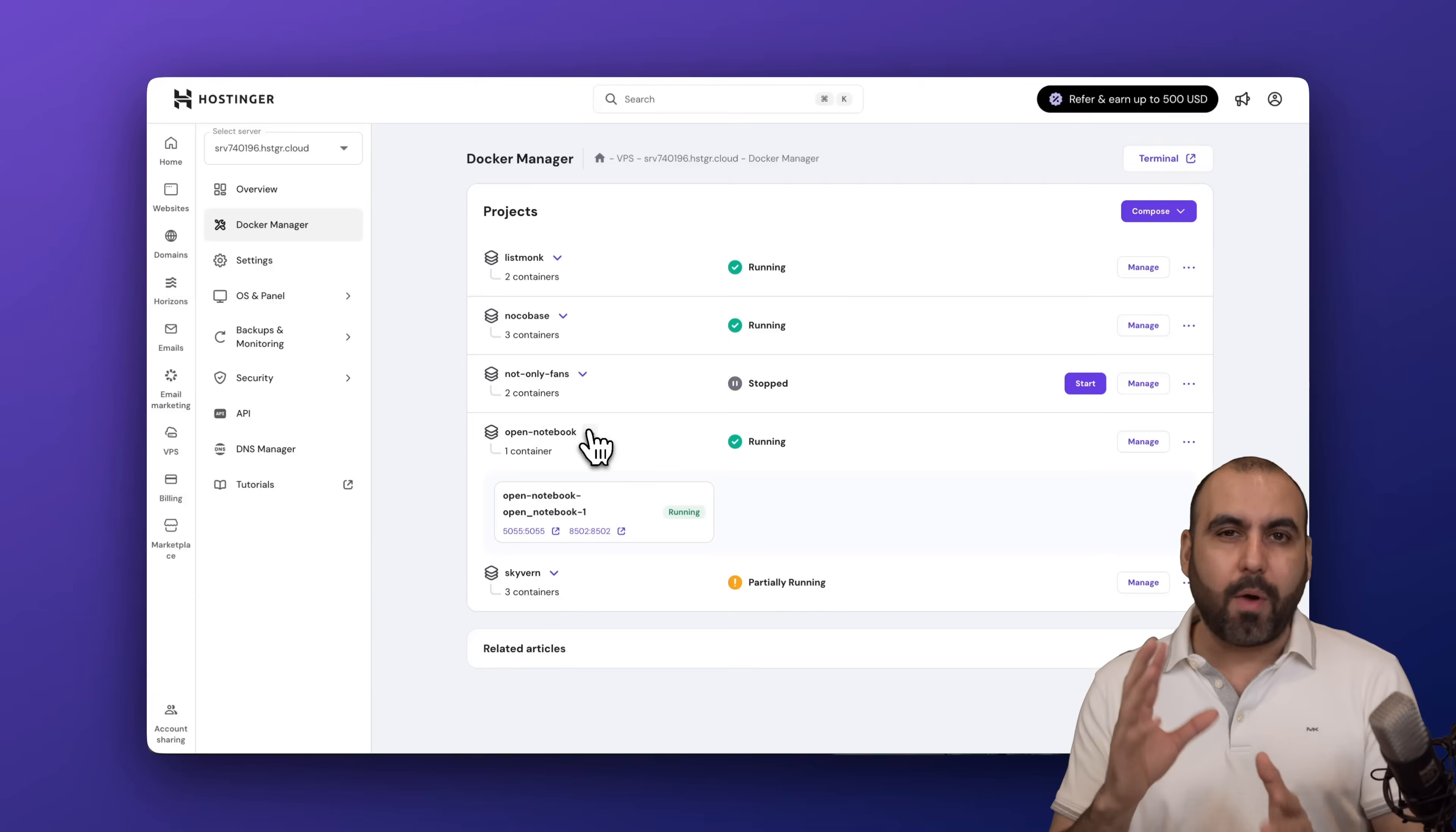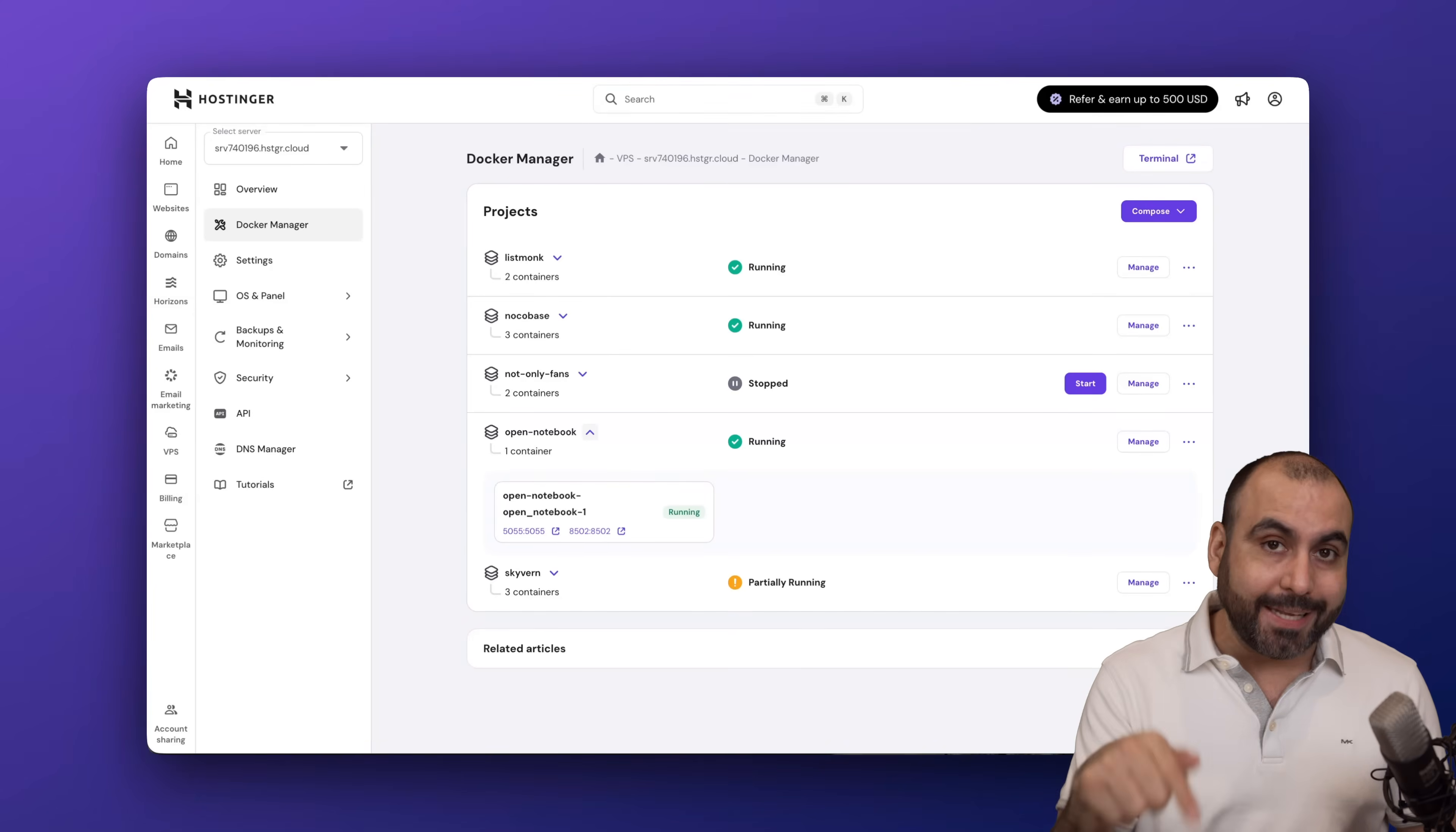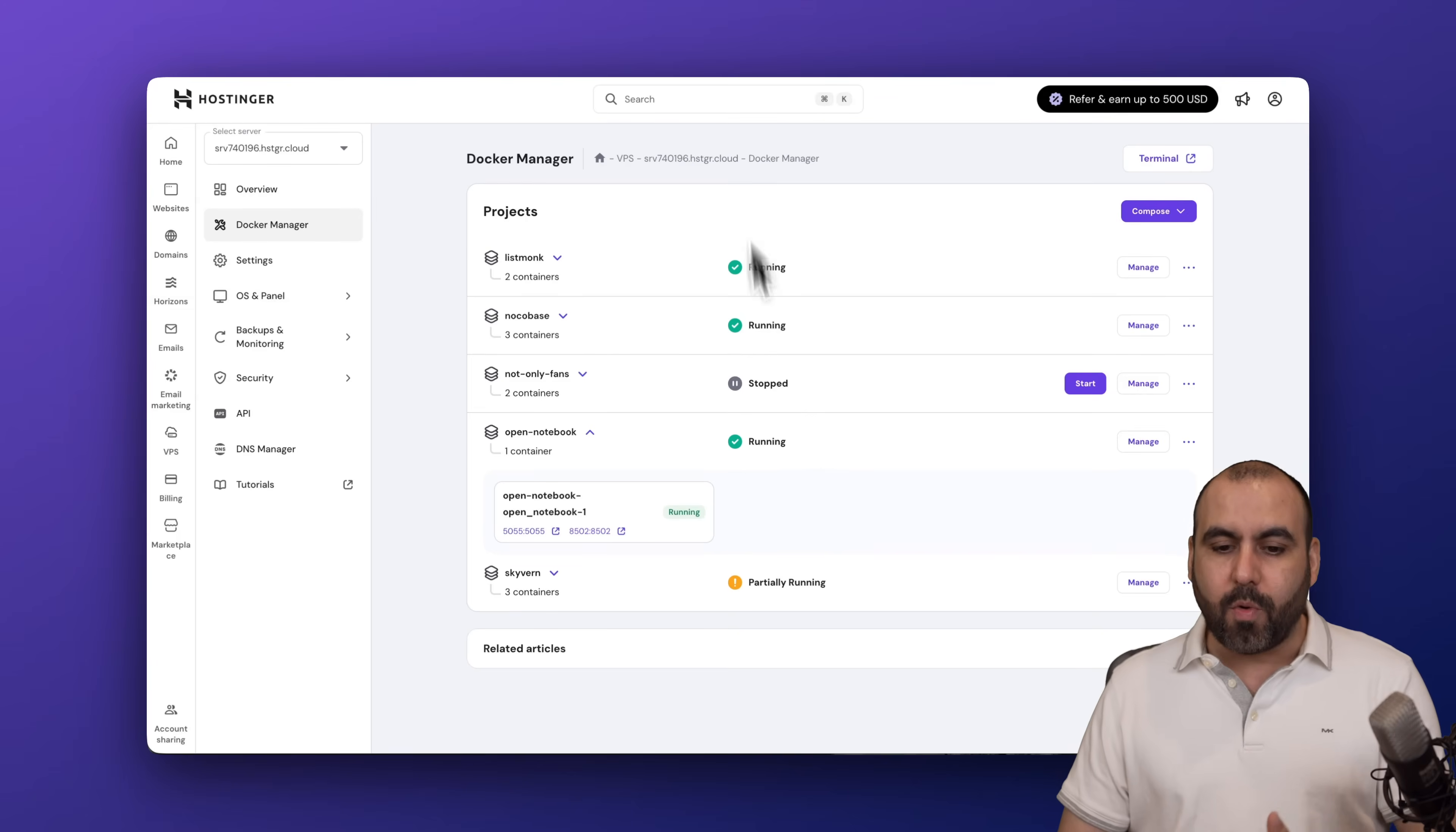Once you do that, the installation is going to start. It'll take roughly around three to five minutes. Be aware, for the installation process we do need to modify the code a bit to add the AI model that you want to use. The reason Open Notebook doesn't allow an easy install is because it's a privacy concern, so they want to have no issues with the API leaking out.